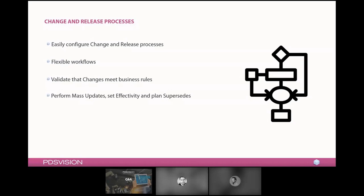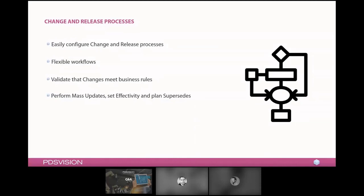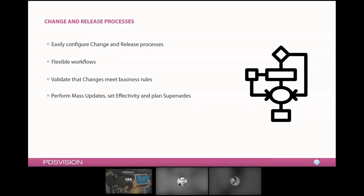There are possibilities to create business rules also. The system will automatically validate that certain criteria are met prior to releasing this object or in this case this mechanical component. And you can make these workflows very advanced if you like to with multi-authentication, electronic signatures, or you can keep them more simple. So they're quite flexible. But I believe the most important thing with something like this is that by using this you get a traceability of what was changed and why. So you can go back and see why we did these types of changes. Apart from this you can also, if you go the more advanced road, perform mass updates on several objects, you can set effectivity or you can plan different types of supersedes.